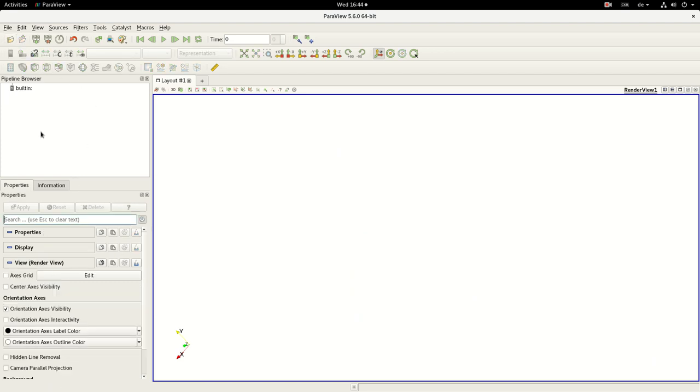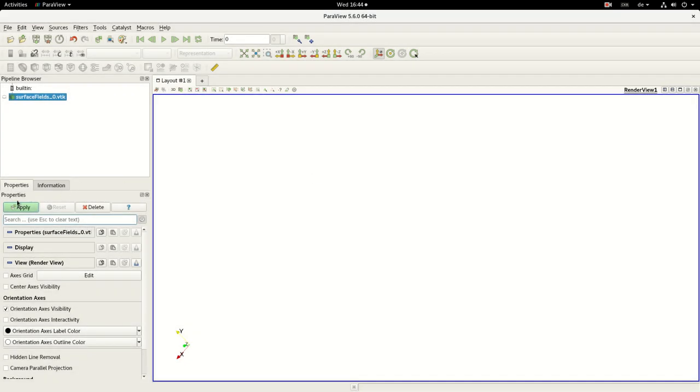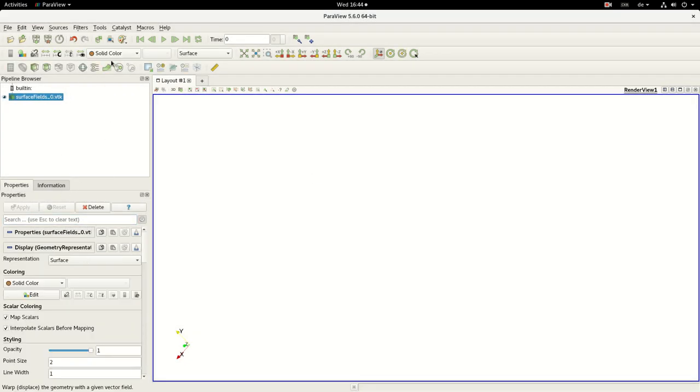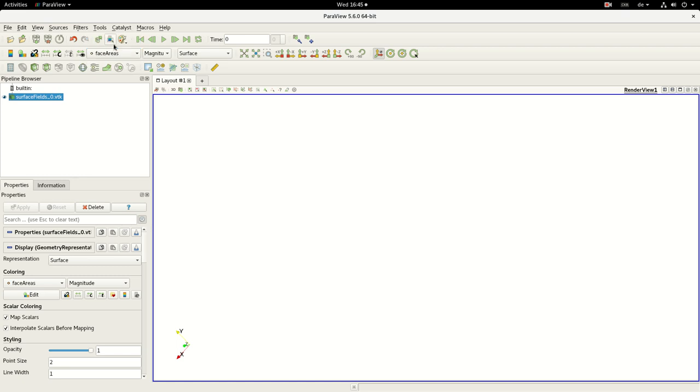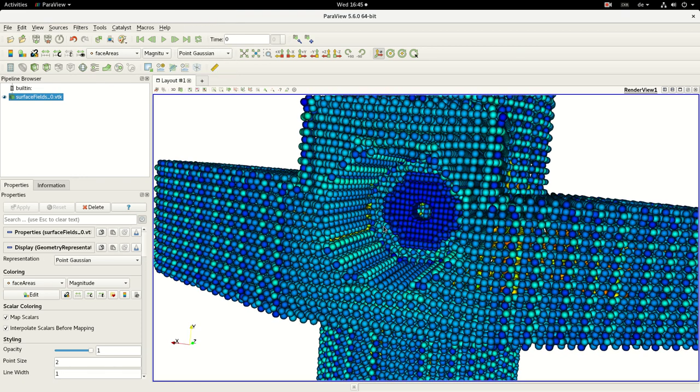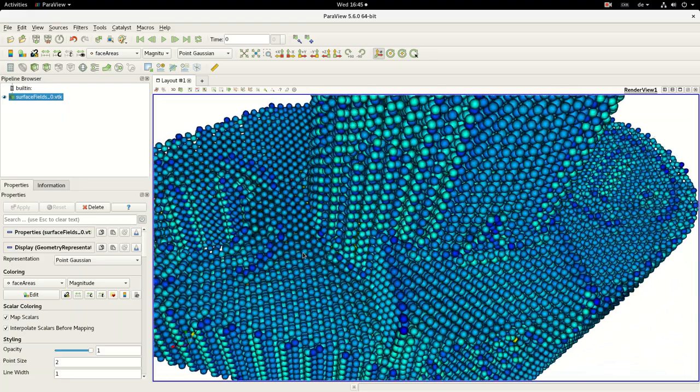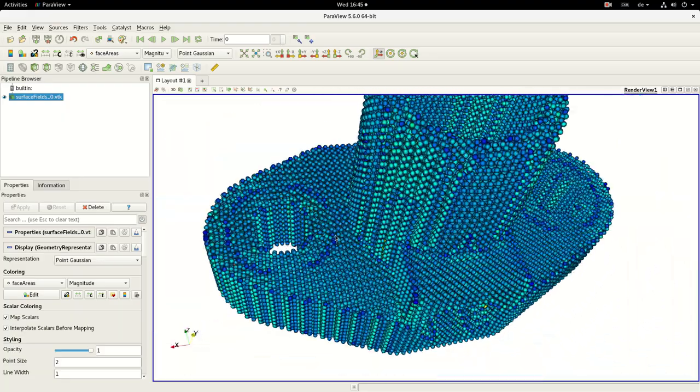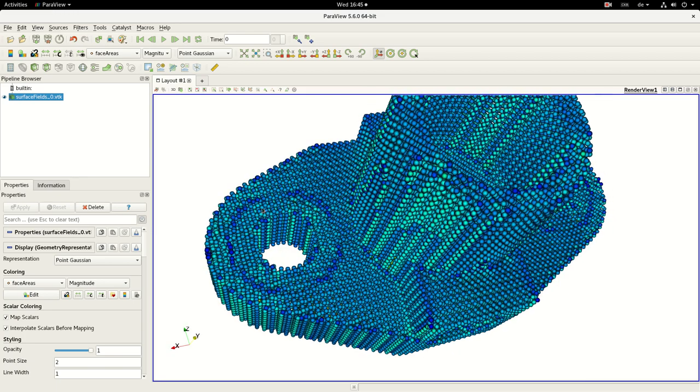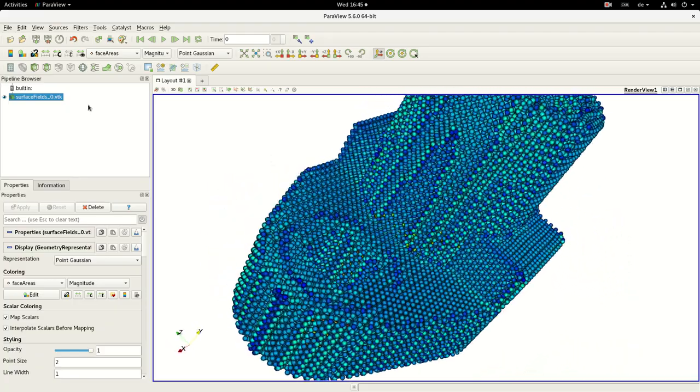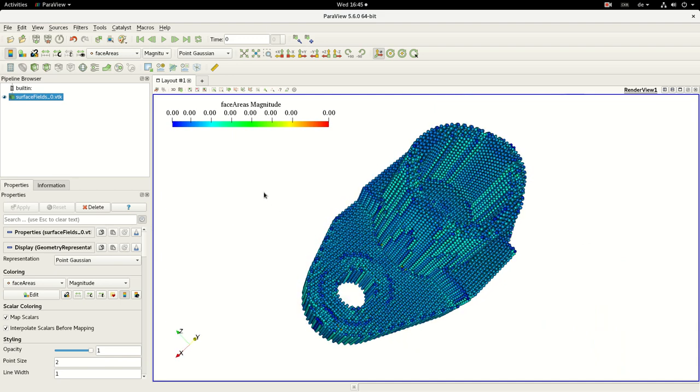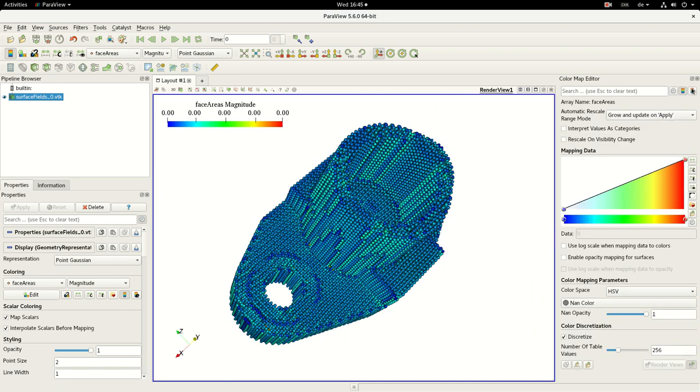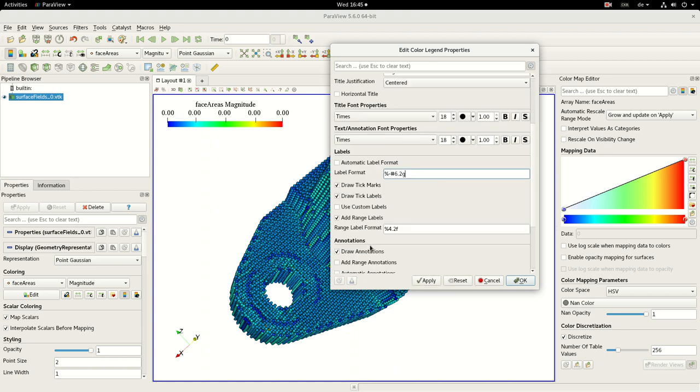But now I want to show you how you can analyze the surface fields. So we open the surface fields, and we do have here face areas, face non-orthogonality, or face skewness. Let's just be at the face areas. As you can see, you can see nothing. This is related to the fact that these surface color fields are transformed into point fields. So you should have the point Gaussian filter activated, which will give you the points. These are the cell center points and they are colored with the face area value in square meters.